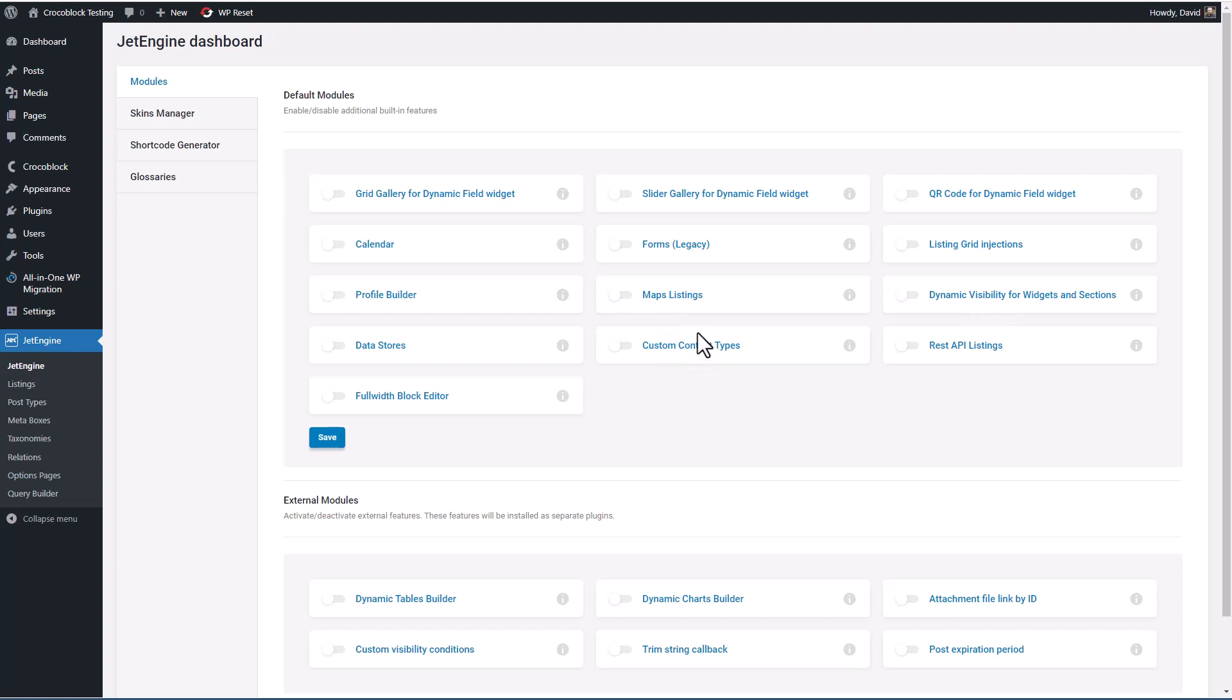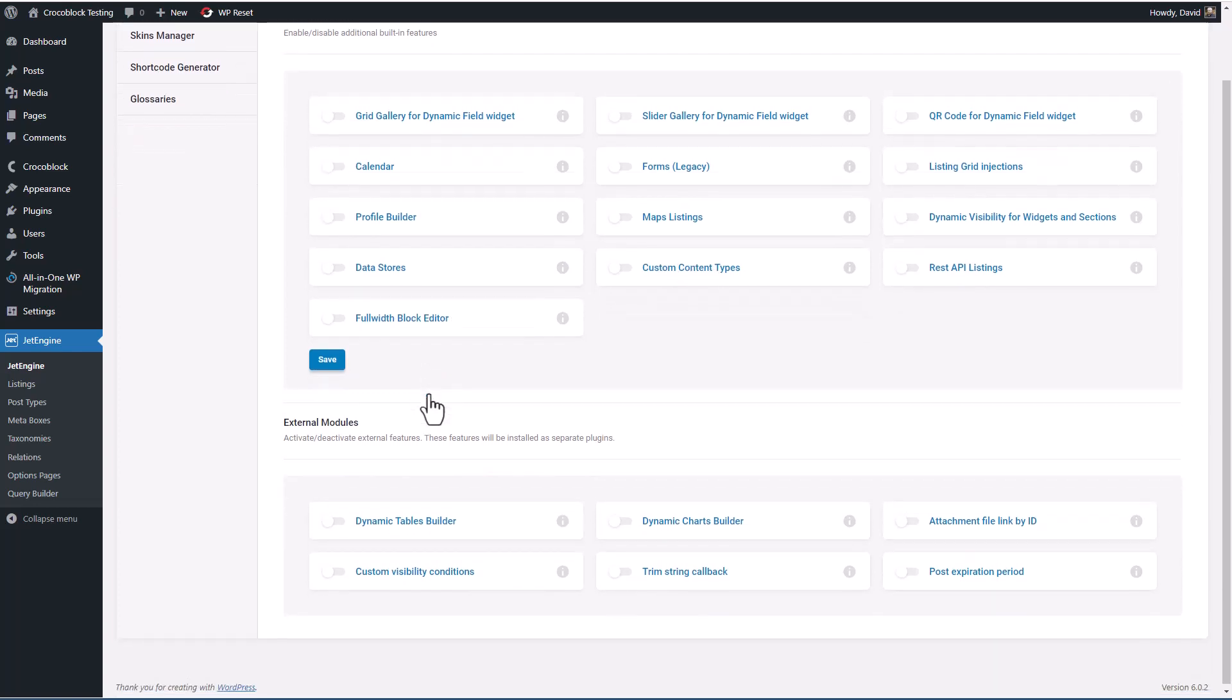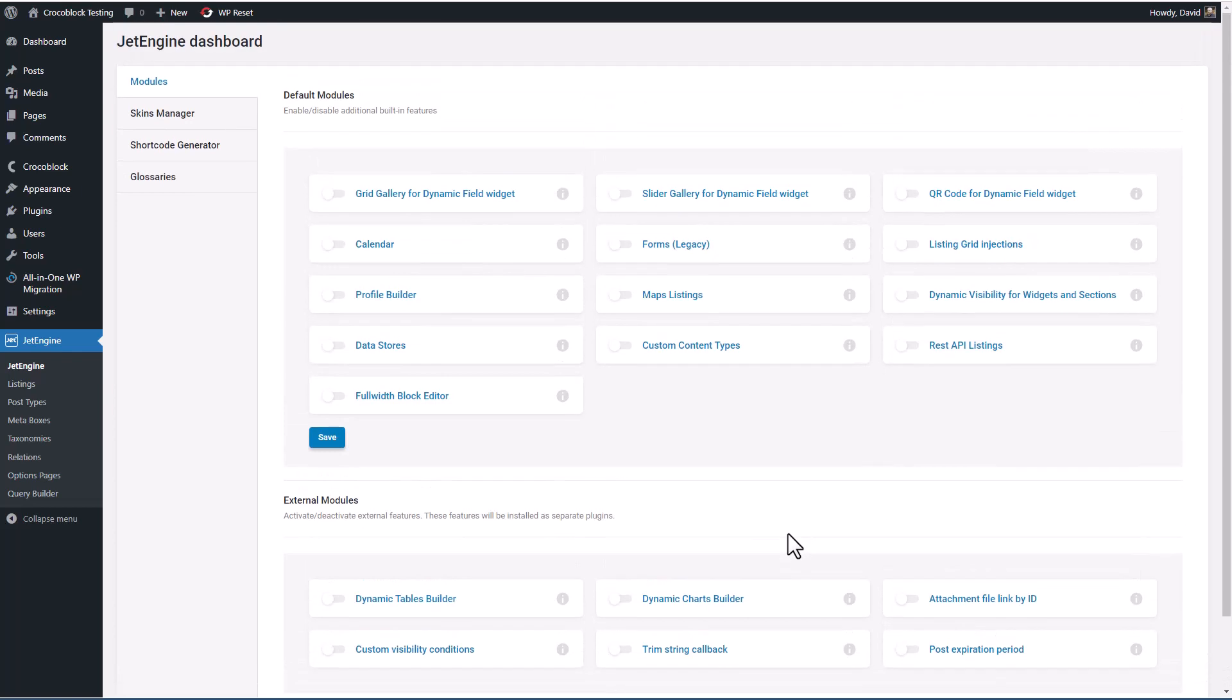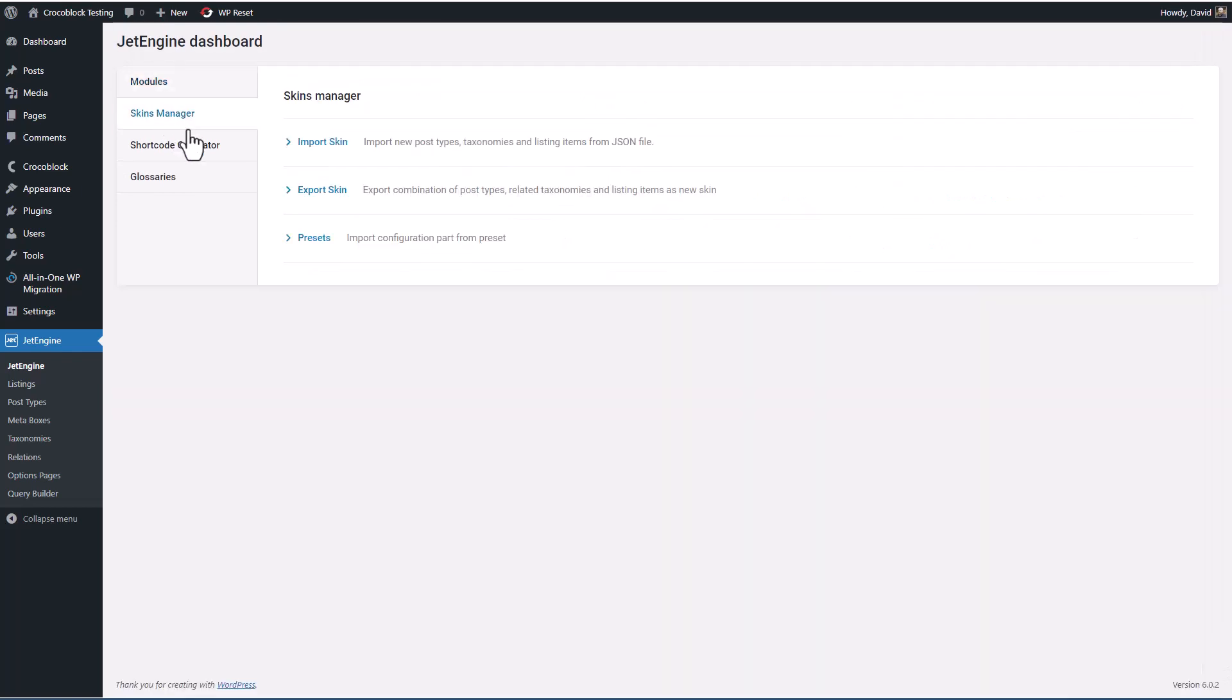for custom content types, for data stores, for full width block editor, for dynamic tables, charts, for a post expiration period, skins.